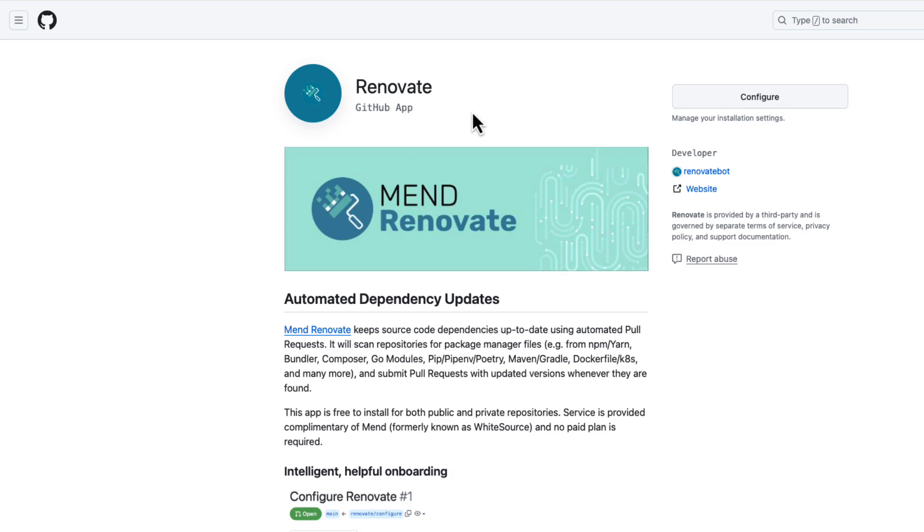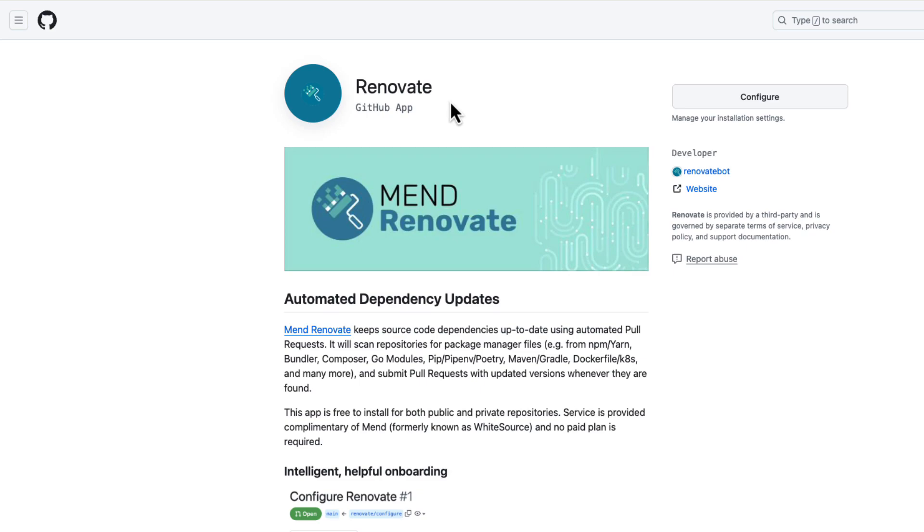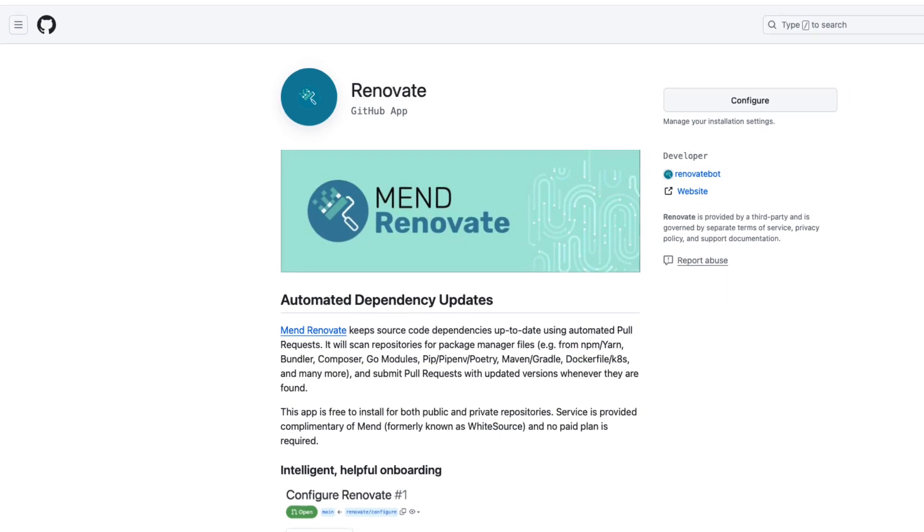Once you install this application, it will ask you to authenticate yourself and then you will be able to configure whether you want to enable Renovate for all the repositories in your account or you can selectively enable only for certain repositories.